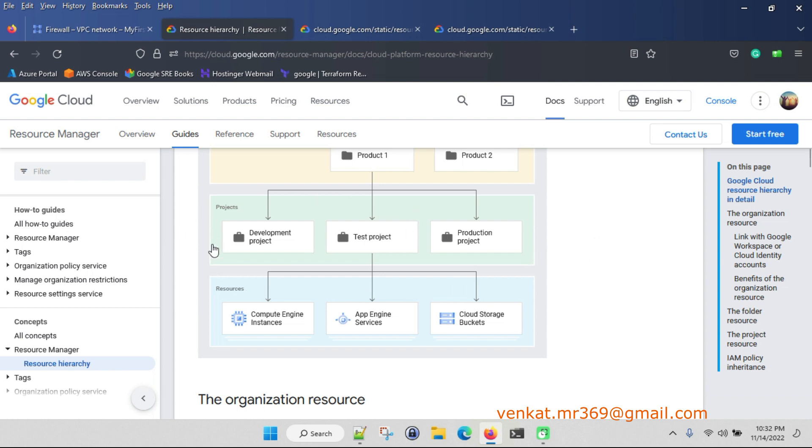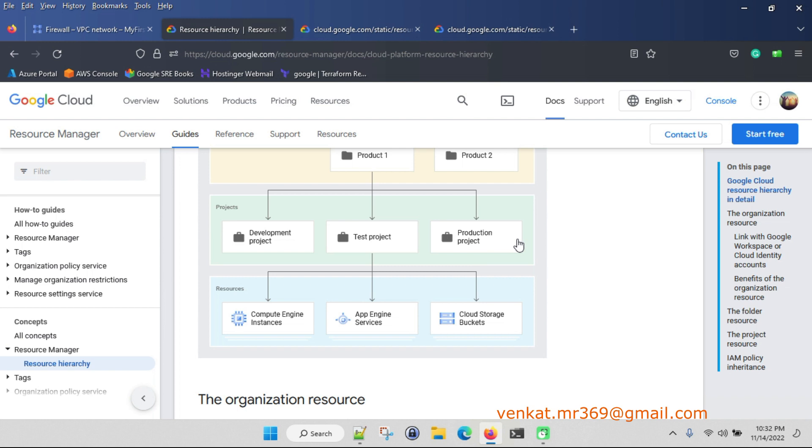Here you can see development project, test project, and production project. In real time, normally if you have four to five years of experience, you may get access for development, testing, or production accordingly.